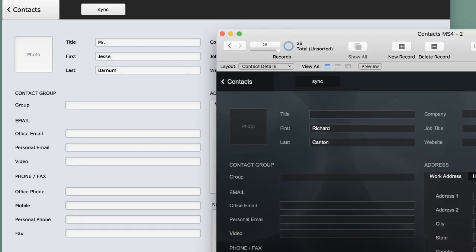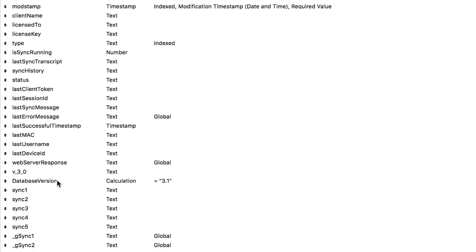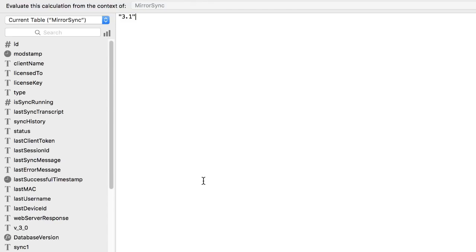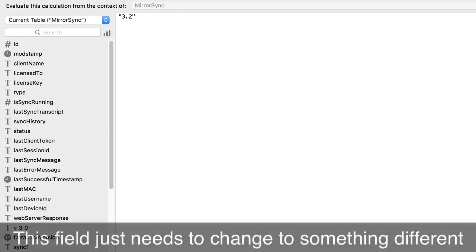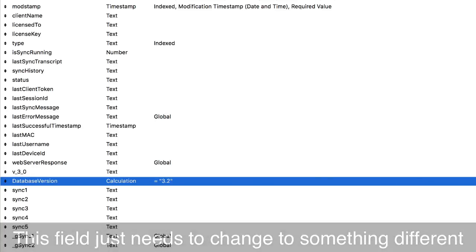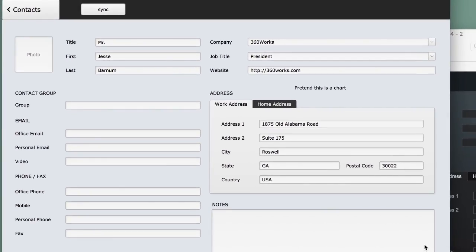Now with MirrorSync 4, there's a new field that gets added to the MirrorSync table, right here, called database version. Notice that it's 3.1. It could be anything, it could be text, it could be number, I don't really care what it is, I'm going to change it. It doesn't matter if the number's higher or lower, or even if it's a number, it just needs to change to something. So I change it to 3.2, that's the only change I need to make on my development file to flag MirrorSync to let it know that there's a new version waiting for the offline users the next time that they sync.